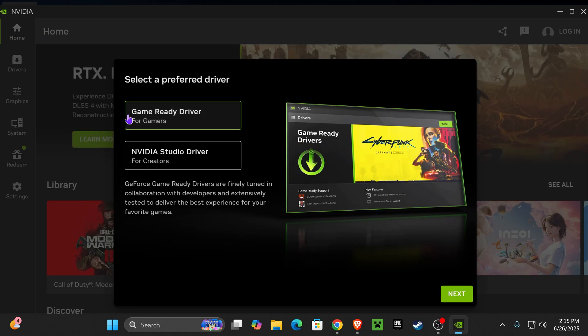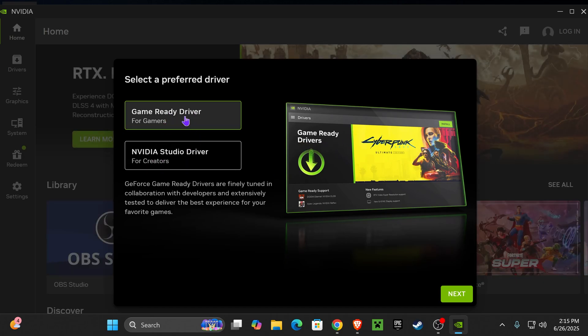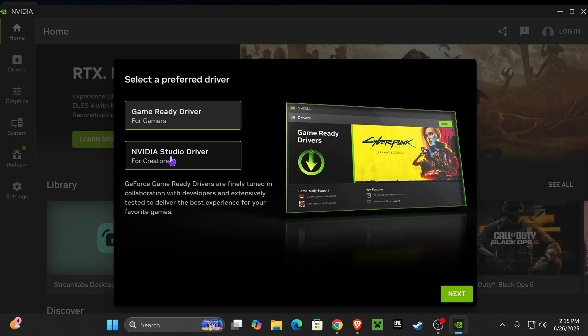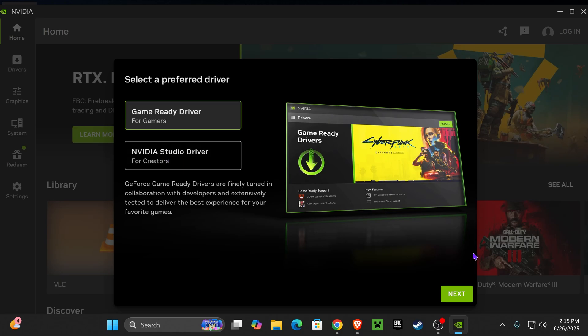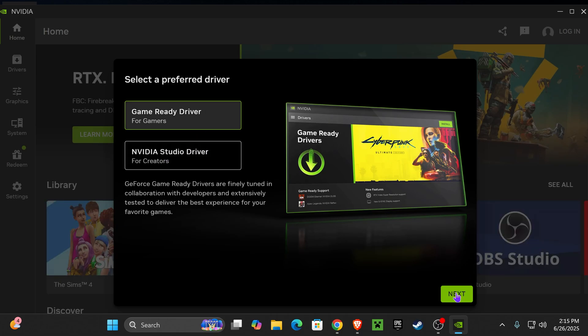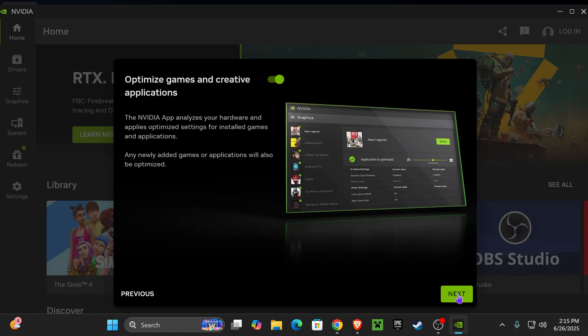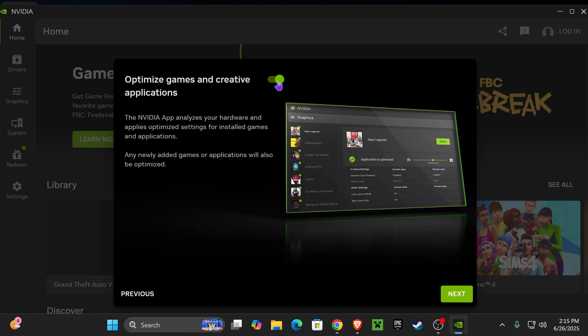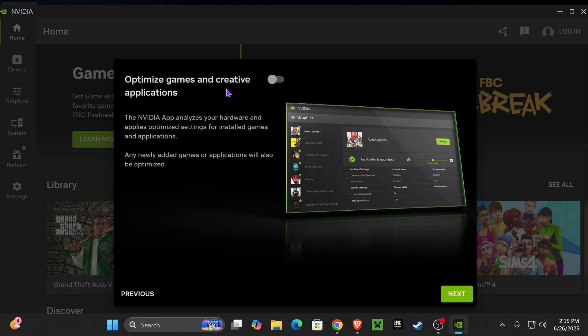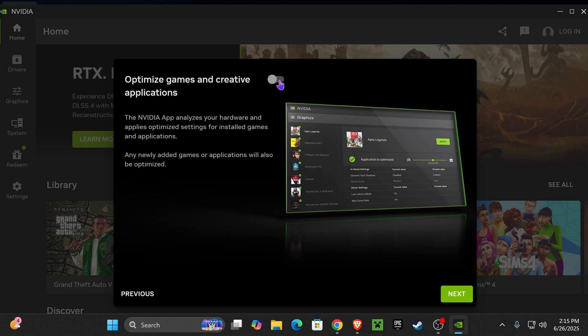After the installation finishes, the app is going to launch by itself, and you could choose which one is better for you. I'm going to choose For Gamers, but if you're a creator, choose that one. Press Next. I'm actually going to turn off the automatic setting to optimize my games, but if you want to keep that on, that's up to you. Then press Next.